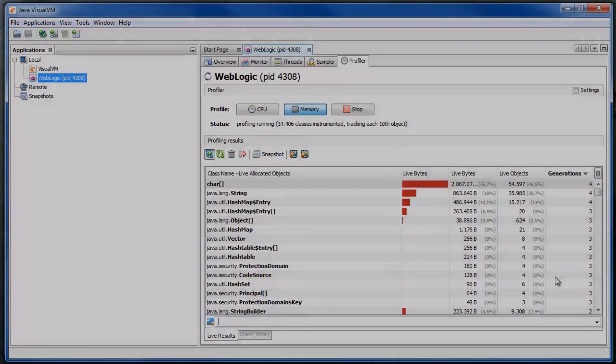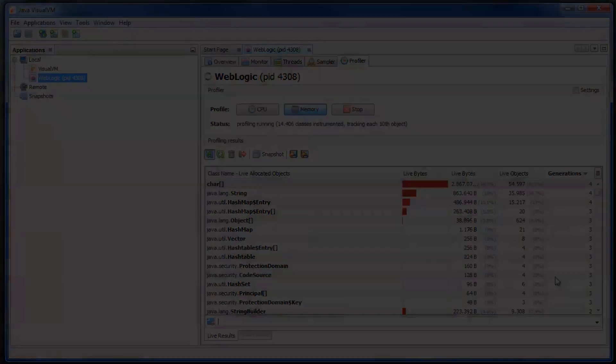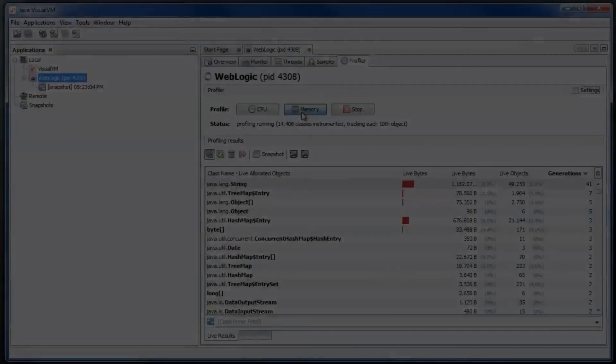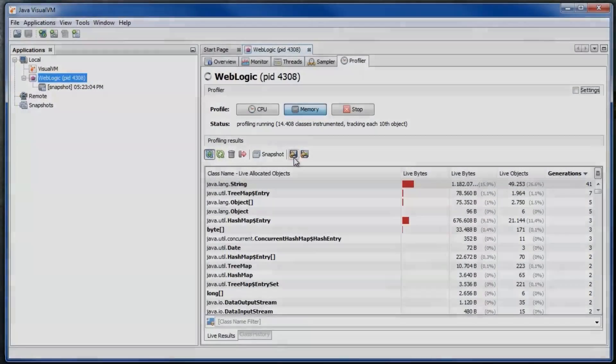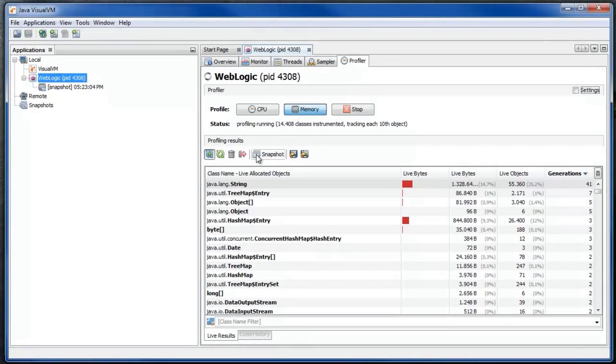Keep the application running for a while. Now there is a big difference in the surviving generations metric.